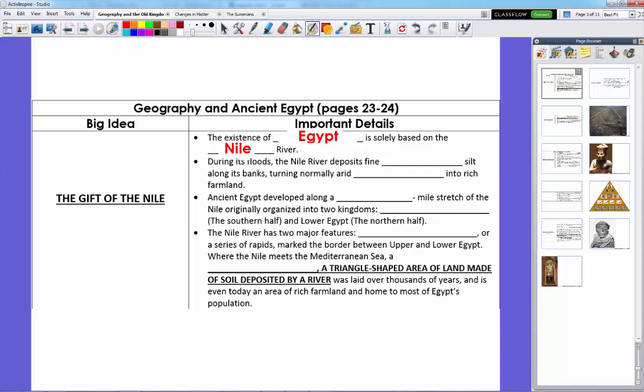The Nile River starts down by the equator in the jungles, and it brings fine black silt that's very rich for farming. It turns normally arid desert into rich farmland. The flooding happens in the more southern parts of Egypt in the spring, and in the northern parts in the fall, and it lays down this nice sediment to allow plants to grow.